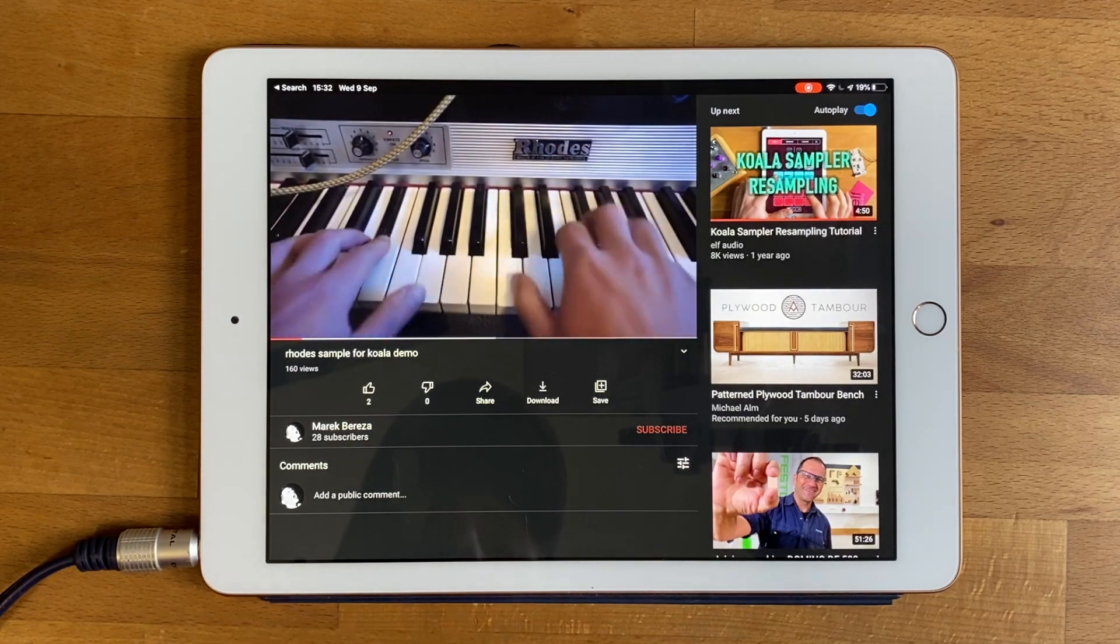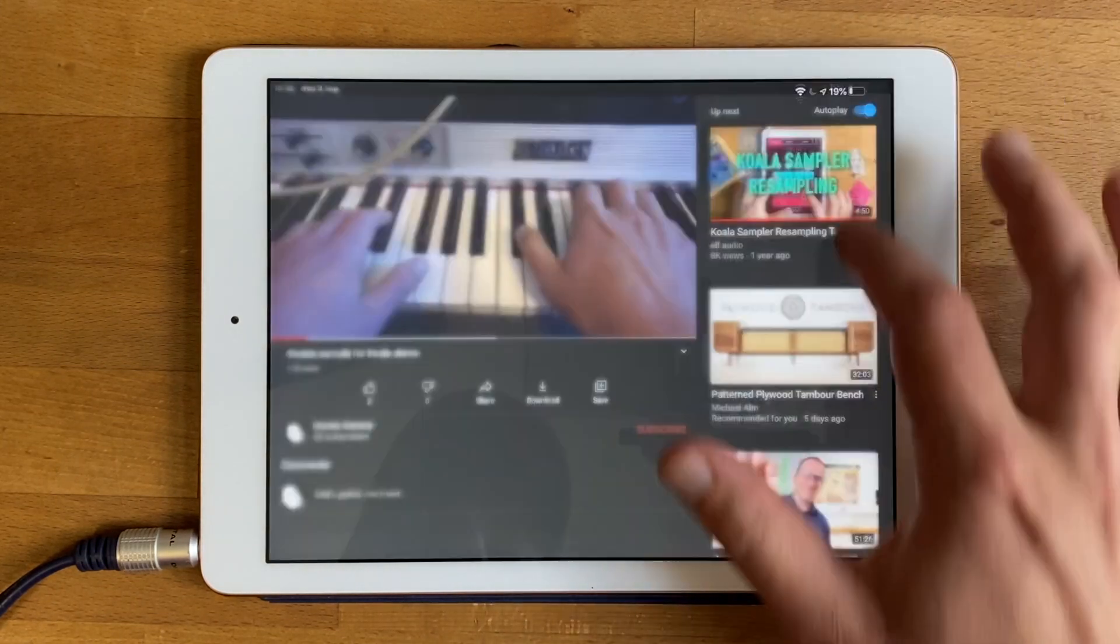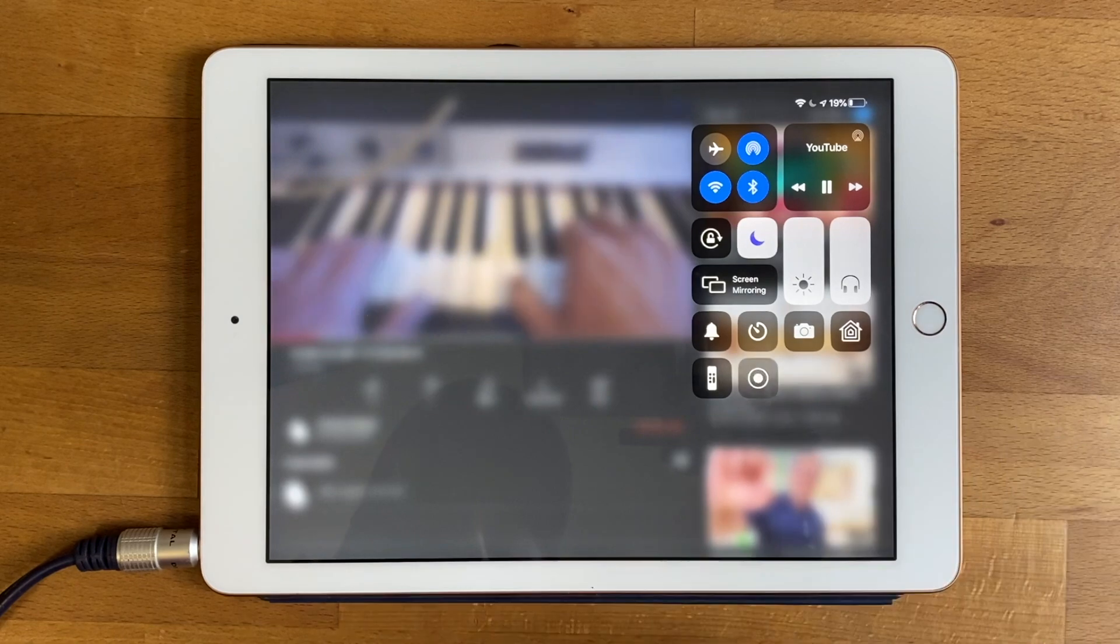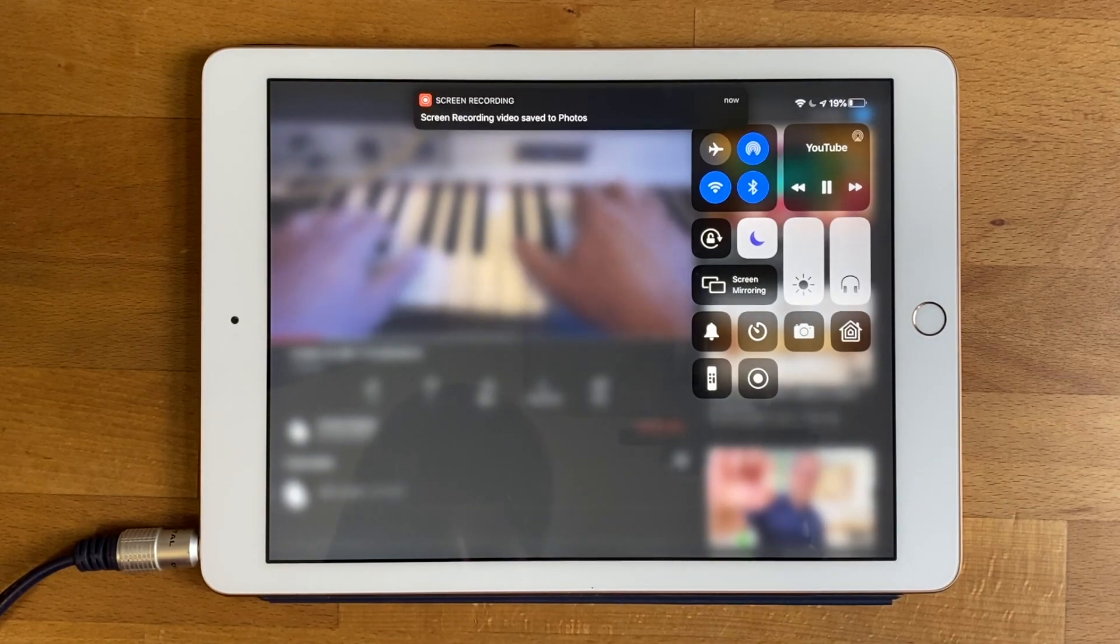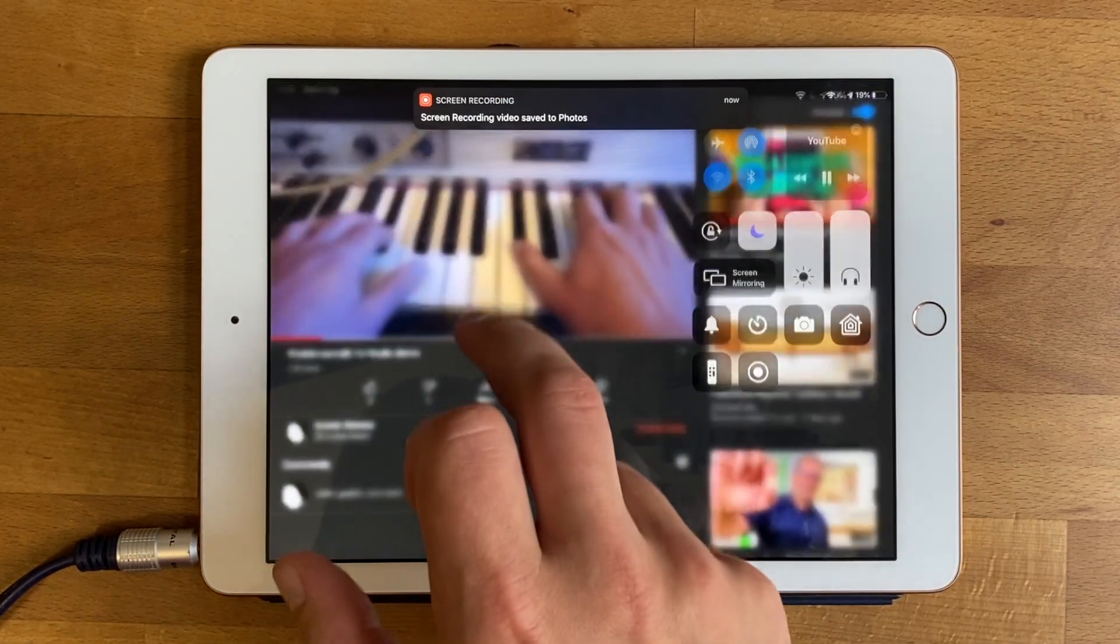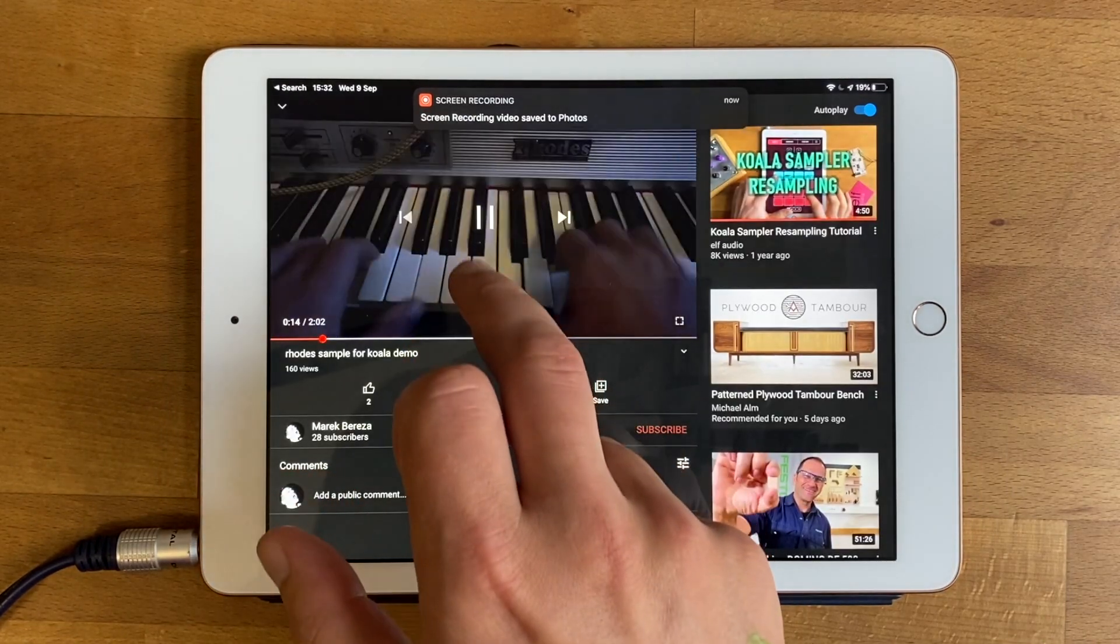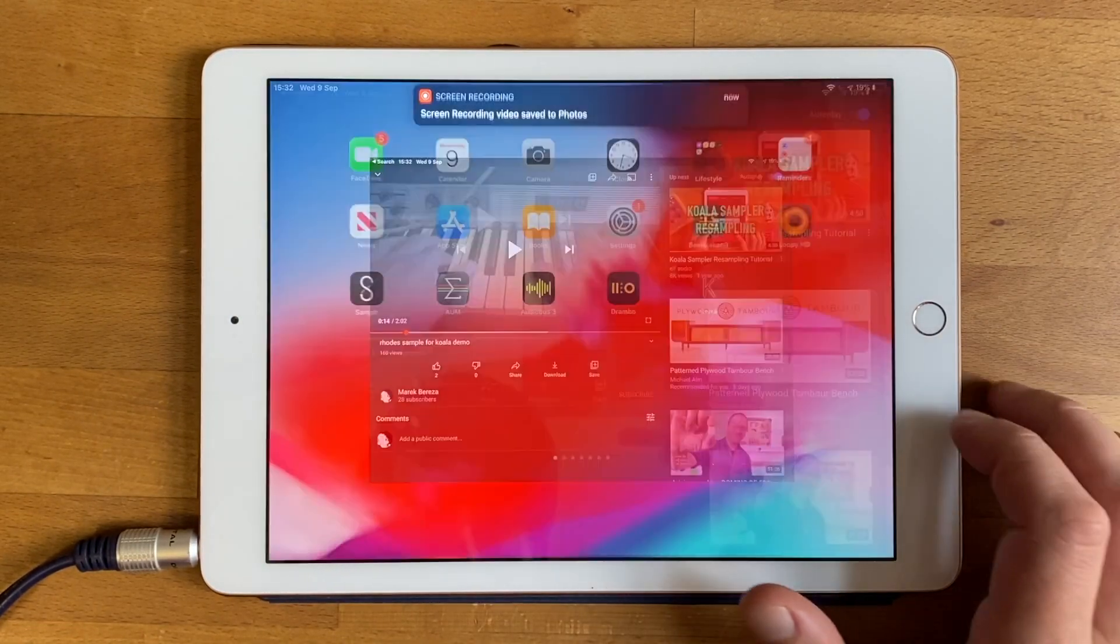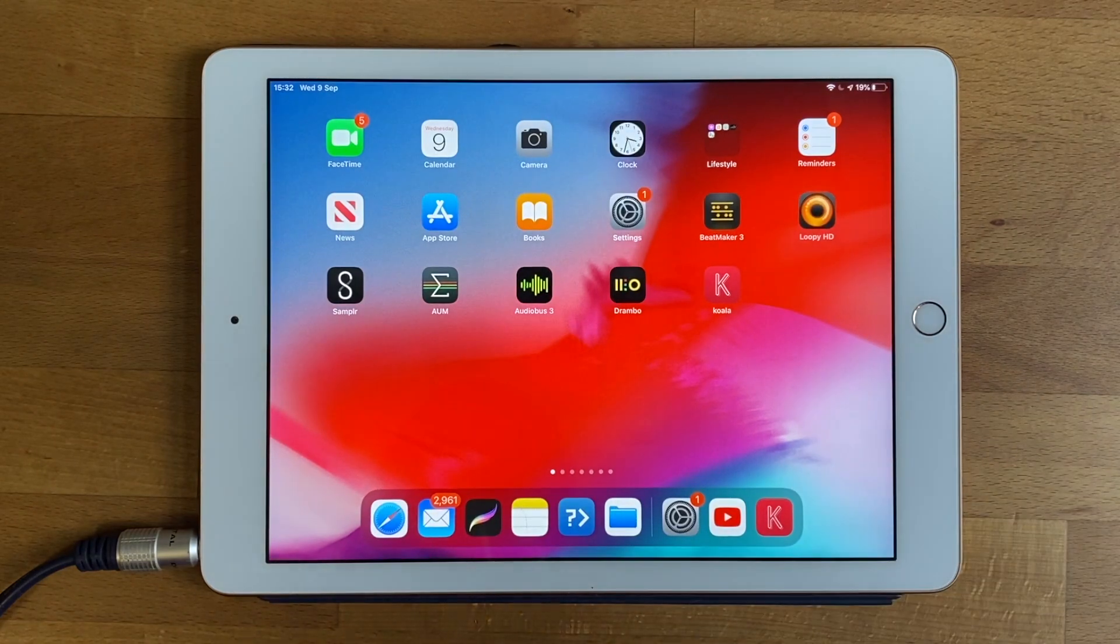So we've captured a bit and now I'm going to stop the screen recording by pressing that same button. I'm just going to stop the video here and then back to Koala.